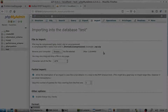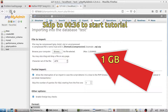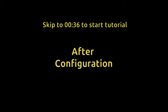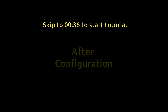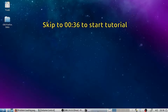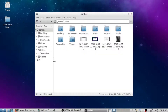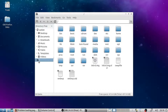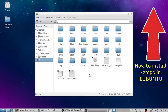Hello guys, in this video we will talk about increasing the maximum upload file limit in XAMPP and where to find the php.ini file in Lubuntu OS. This will be the same for Ubuntu and other operating systems like Xubuntu and Ubuntu etc. If you want to know how to install XAMPP in Lubuntu, then click on the top corner or the link given in the description.